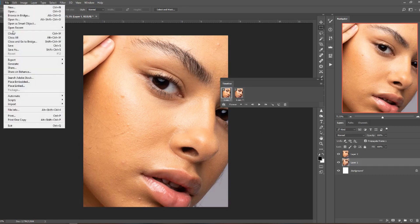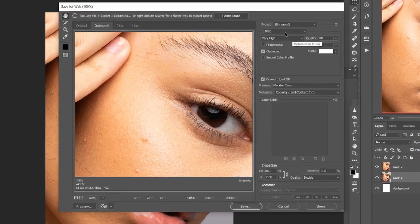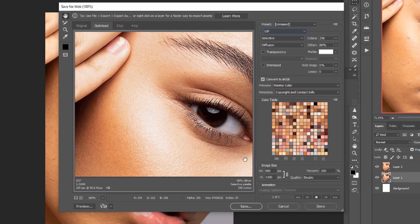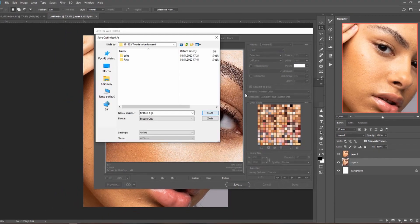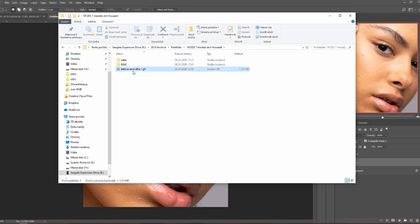Now we have our timeline. The first frame shows the unedited before image on top — set it to one second and set looping to Forever. Click the new frame icon, then turn off the before layer so only the after layer is visible. It should inherit the settings from the previous frame — one second, Forever. Hit Play and it will automatically loop before and after. To save it, go to File > Export > Save for Web, choose GIF format, and hit Save. Name it 'before and after' and save.